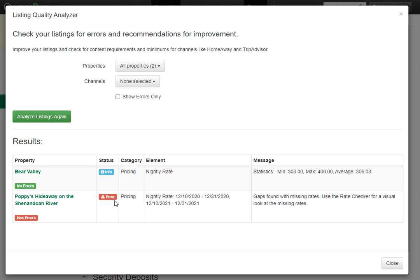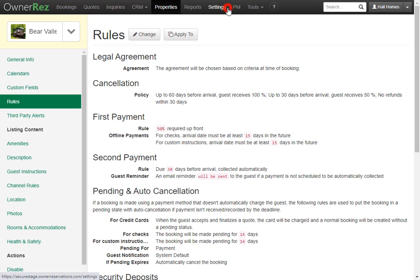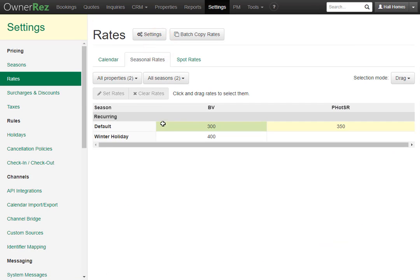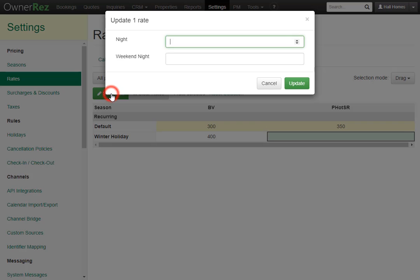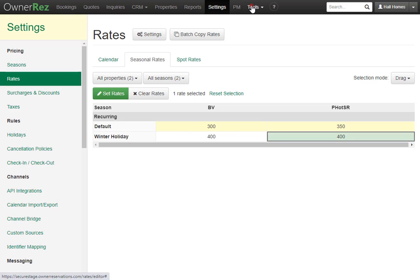Let's go ahead and fix the last warning for Poppy's Hideaway. We'll click Close, then go to Settings, then Rates. Now if we look at our Seasonal Rates, we'll see the Winter Holiday Season, which are the dates that we're showing the error. We do not have a seasonal rate for Poppy's Hideaway. We can click in here, then click Set Rates. We'll make this 400, then click Update.